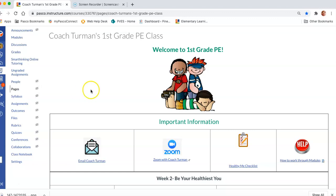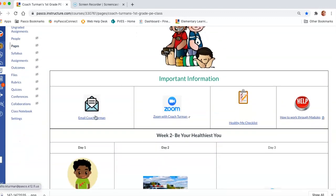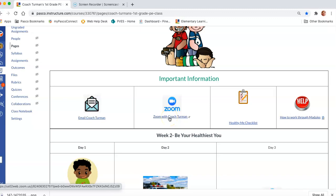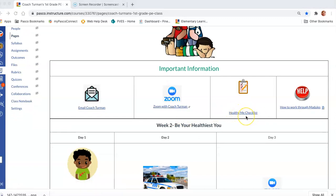On this home page you will see important information, such as a link to email the coach, a link to access the coach's Zoom for your scheduled online PE day, and your Healthy Me checklist.